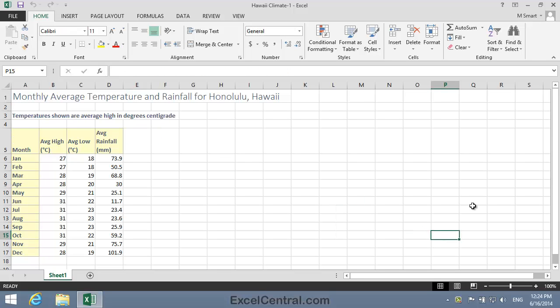For this lesson you need to open the sample file Hawaii Climate 1 from your Sample Files folder. Excel allows you to allocate a different chart type to each data series. This opens up many interesting possibilities.